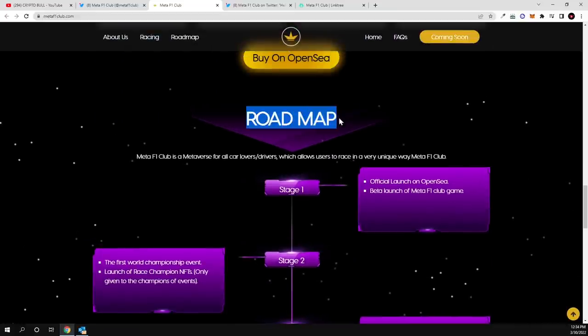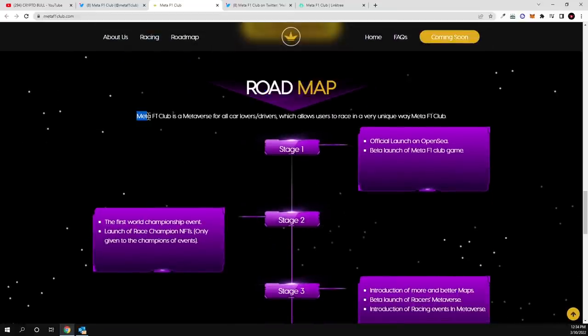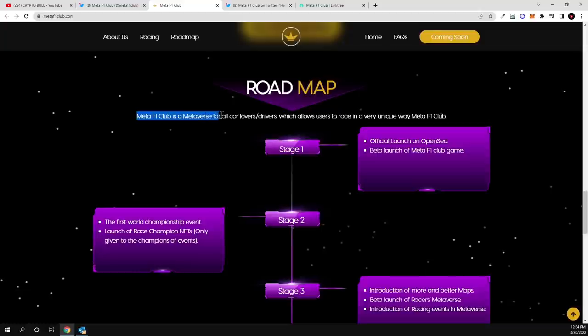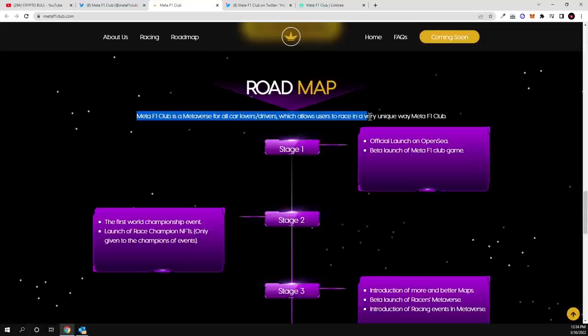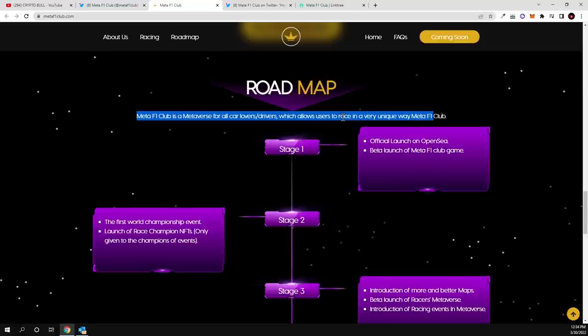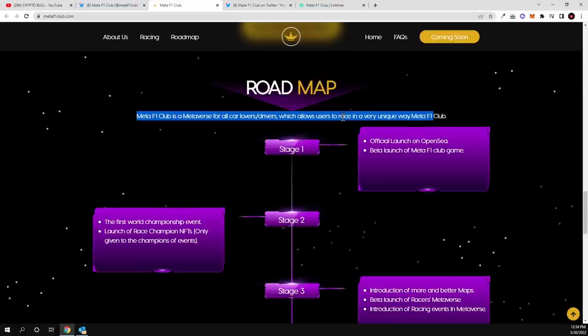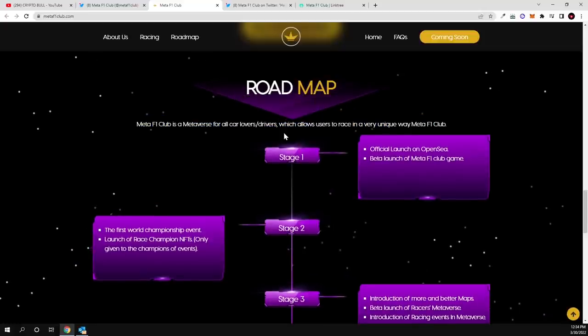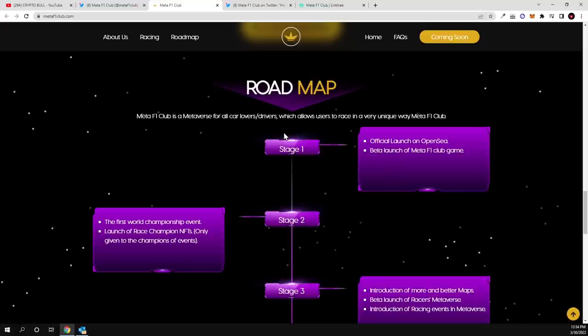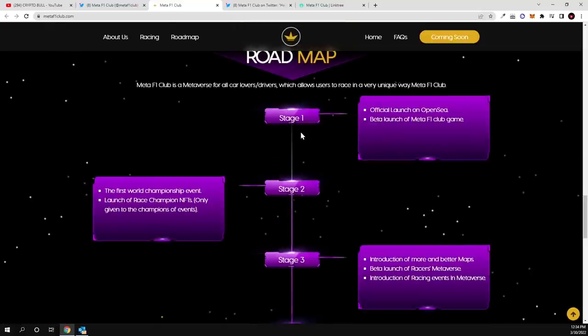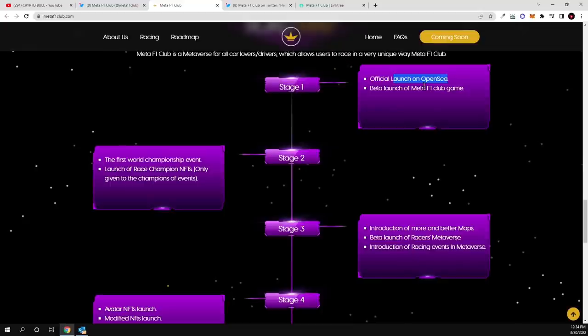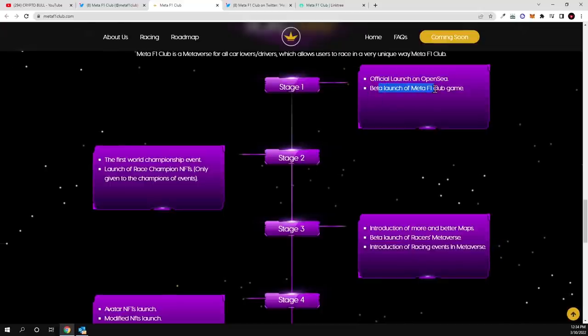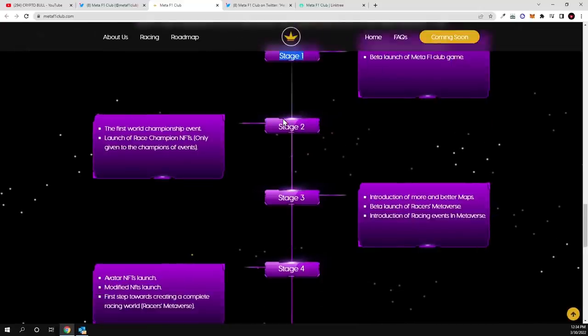And roadmap upon their future plans, how they are going to go about this project. Meta F1 Club is a metaverse for all car lovers, drivers which allows users to race in a very unique way. So all this metaverse will be called Meta F1 Club and there will be different tracks which will be released guys, and which users with these NFTs will be able to participate and they will be able to make profits. And official launch of OpenSea, beta launch on Meta F1 Club game, this is the stage one which is just coming up in 20 days or in 19 days when this NFT presale will start.